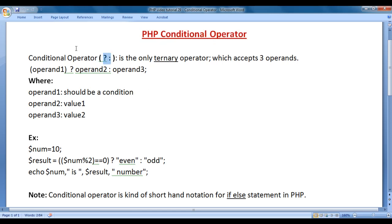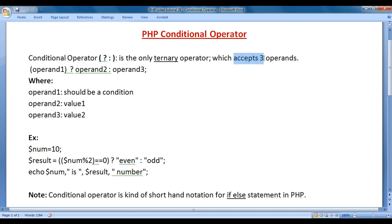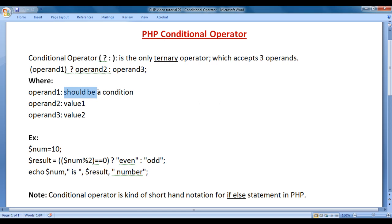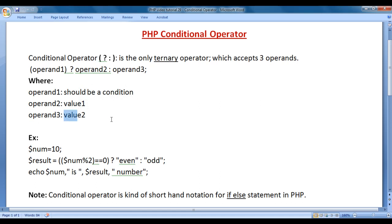The question mark colon indicates the conditional operator in PHP. It is the only ternary operator which accepts three operands: operand 1, operand 2, and operand 3. Operand 1 should be a conditional expression, operand 2 can be a value, and operand 3 can be a value.